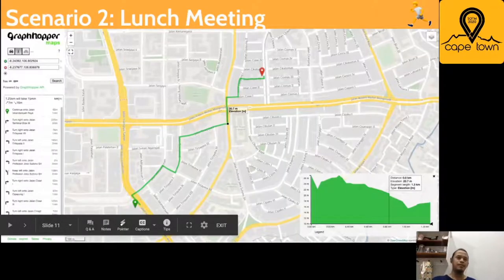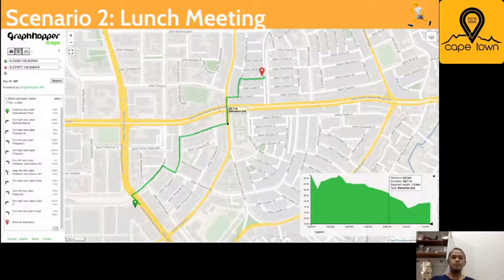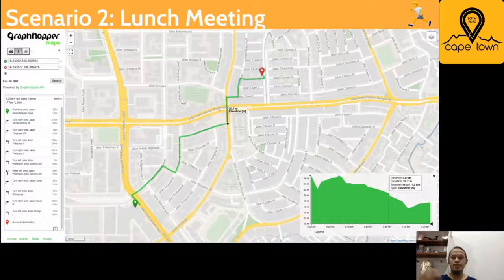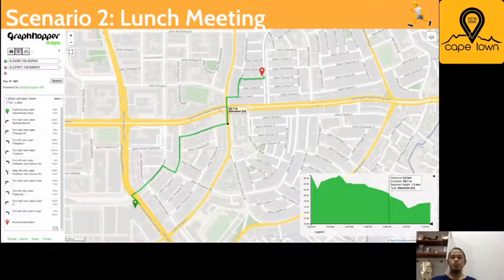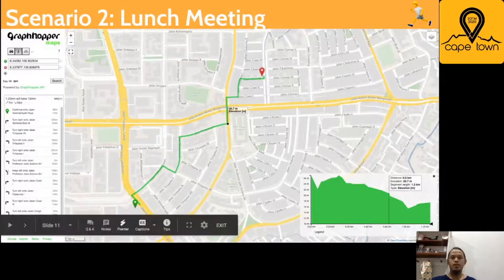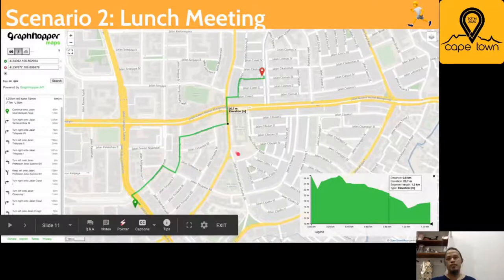Moving on, the second scenario is more entirely urban. Previously it was suburb to urban, but the second scenario focuses on entirely urban travel — for example, going for a lunch meeting from my office to a cheap and good coffee shop nearby. The route produced by GraphHopper takes the shortest one, and this is also the walking route I would take during the day. However, I wouldn't necessarily take this route in the evening or at night, because some of the route in this area is not really well lit — it avoids the major route but gives you the shortest distance.